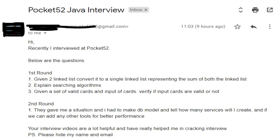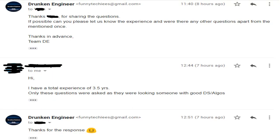We replied to the email asking about the candidate's experience and whether there were any other questions. Our friend replied that they have a total experience of 3.4 years, and only these questions were asked because the company was looking for someone with strong data structures and algorithms skills — someone who is very good at DS and algos.